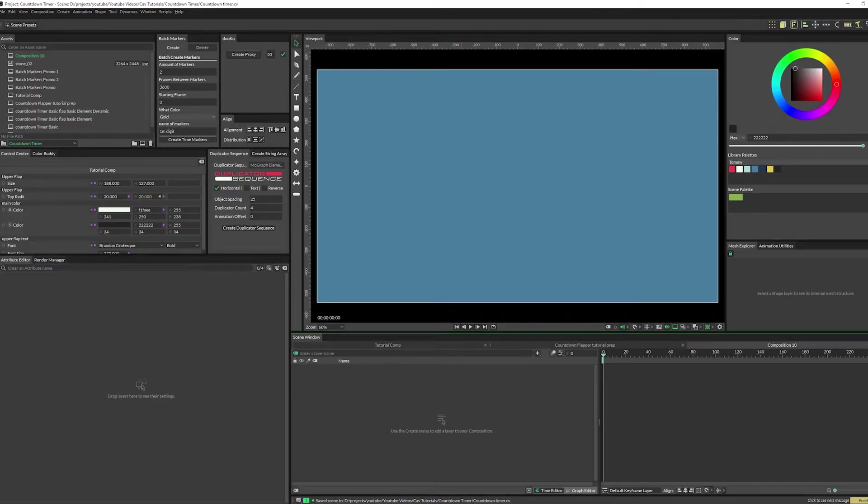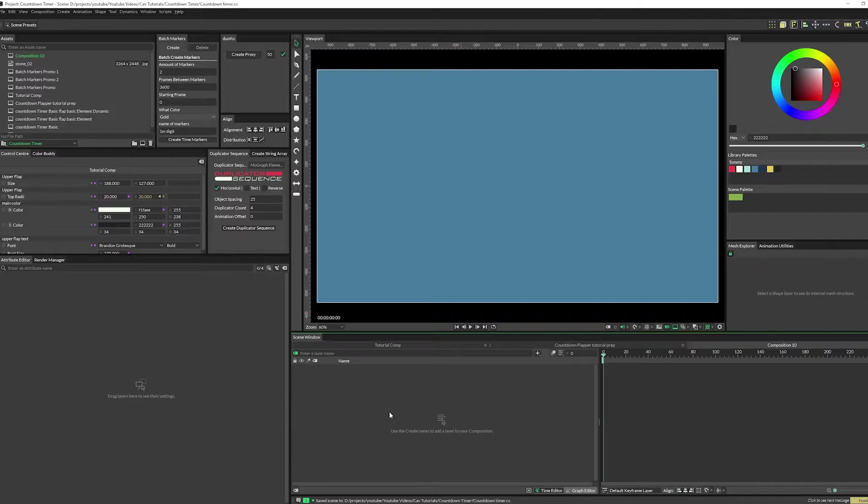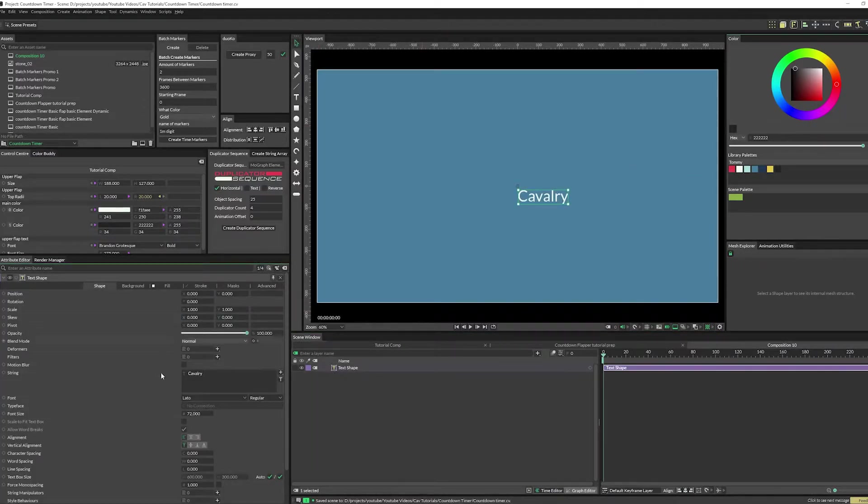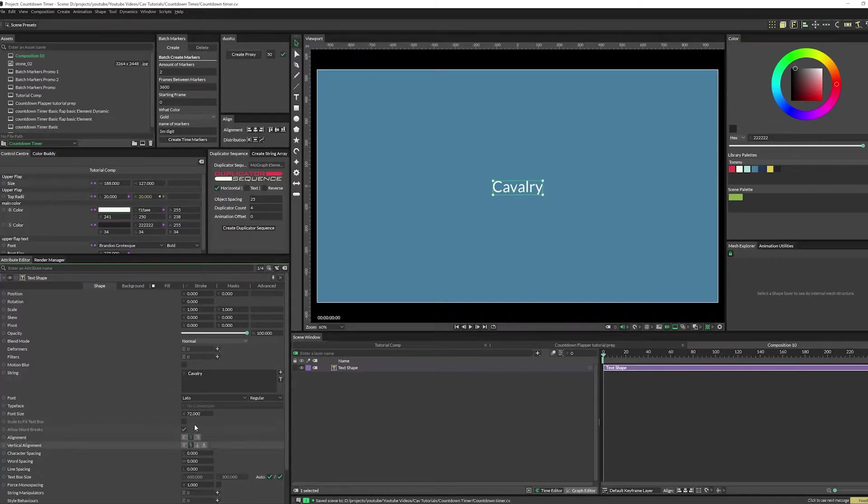Okay, so if you want just a simple text countdown that's nothing fancy like the flippers that we just made, it's actually pretty simple. What you can do is start with a text shape, throw on white, and set the font to whatever you want. Make it bigger so we can see.